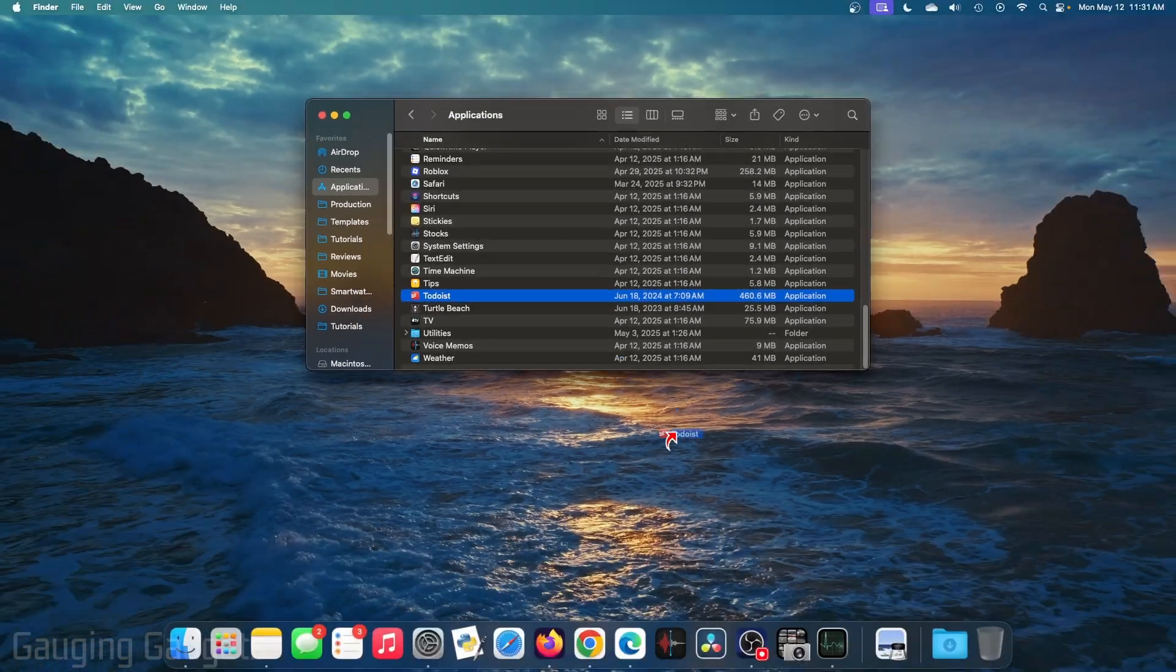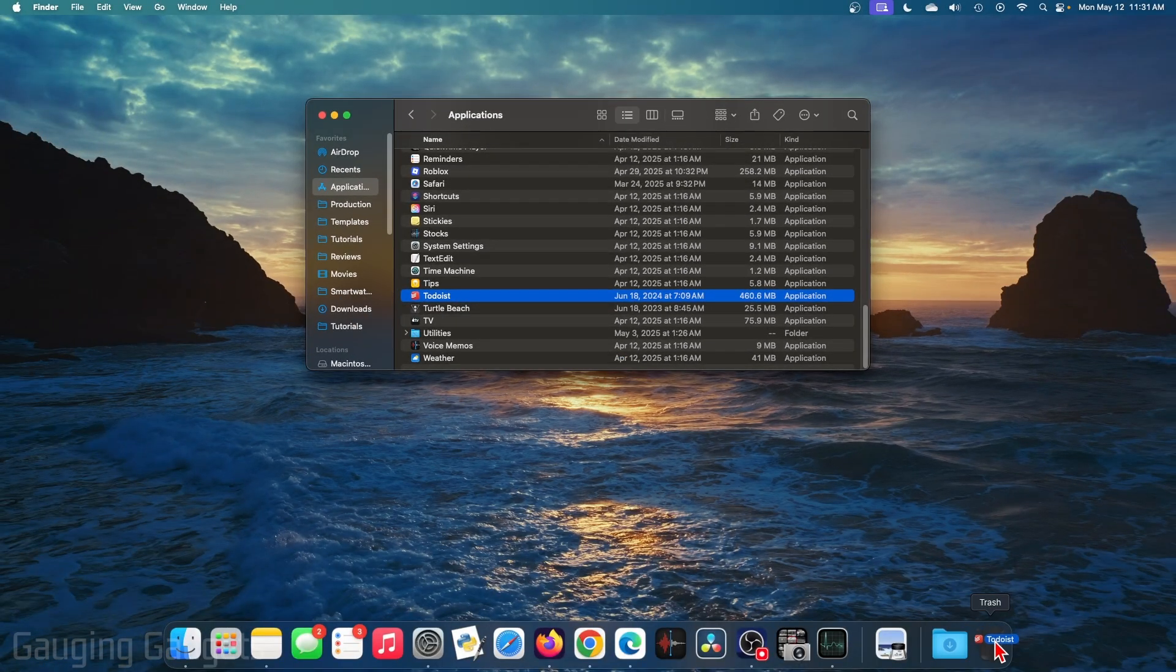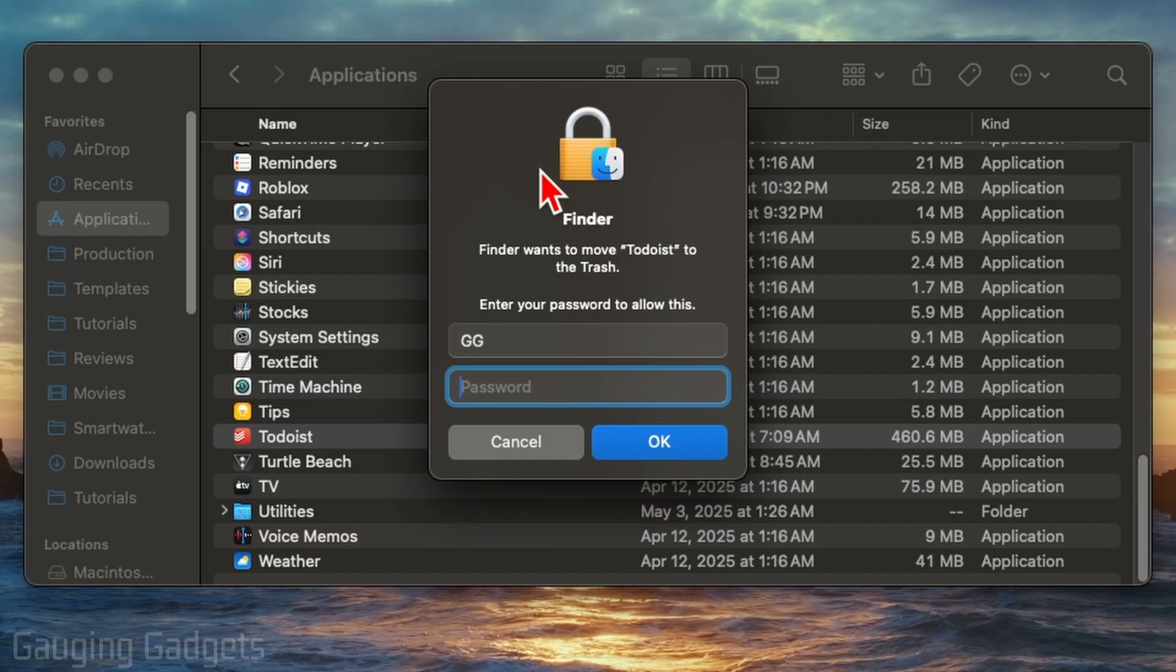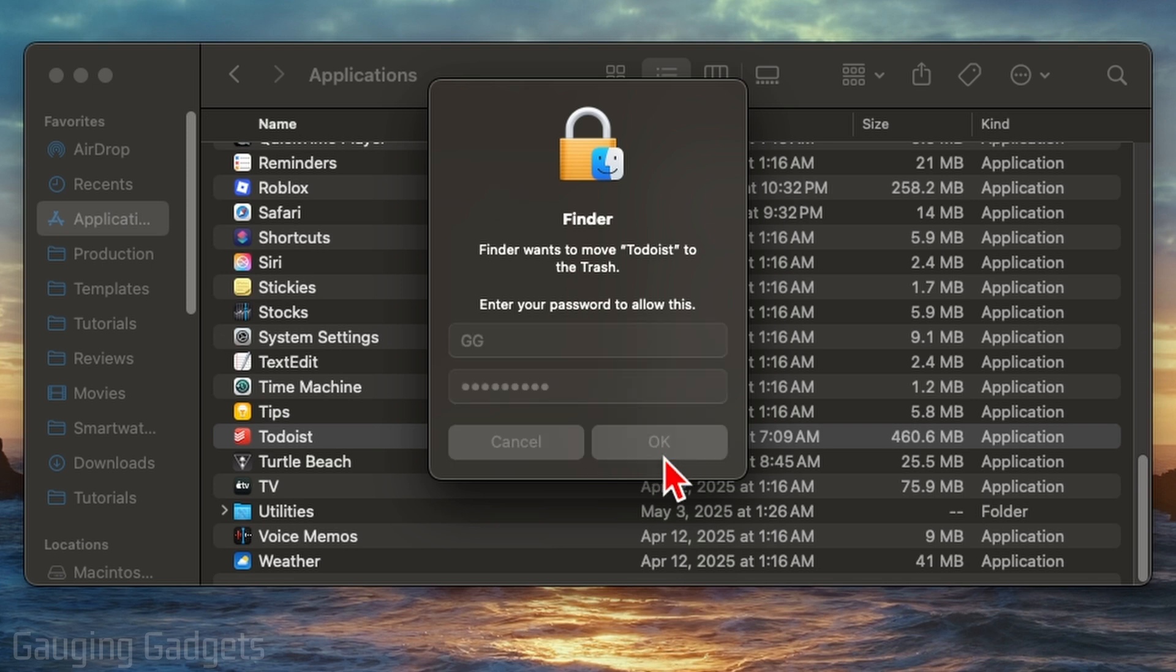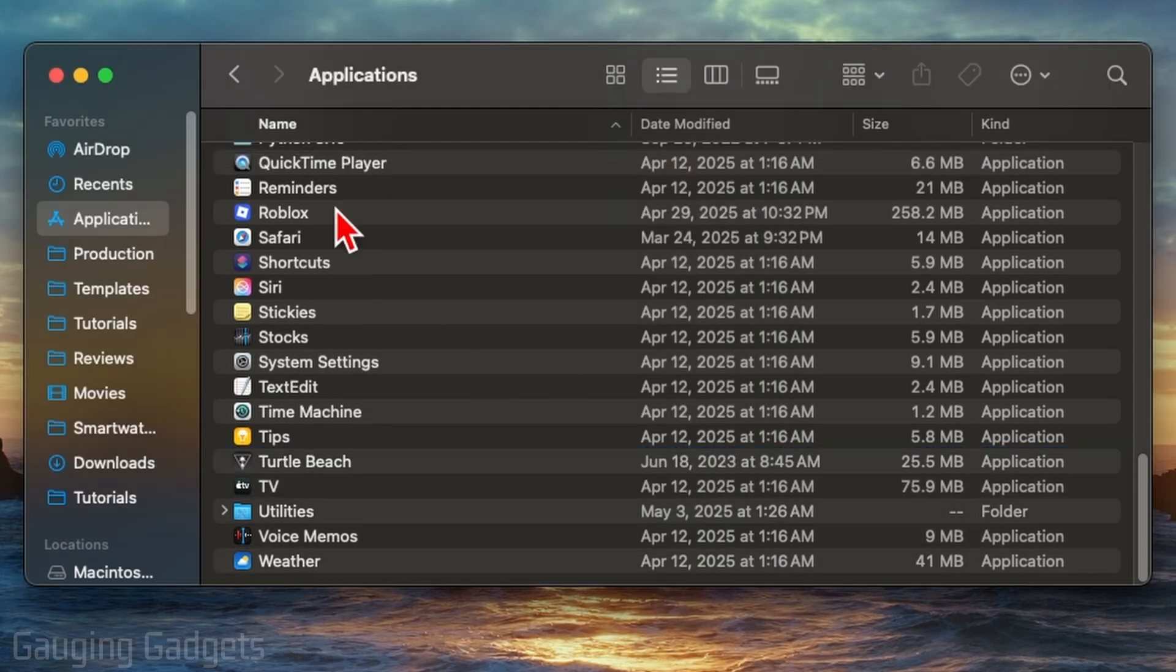Or you can simply select the app and drag it down to the trash bin down here in the bottom menu. Once you do that, you'll need to enter the password for your account to confirm. Select okay.